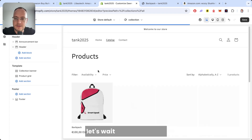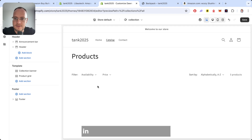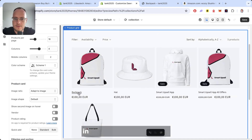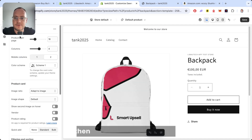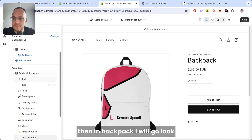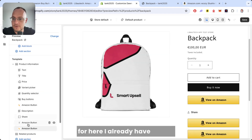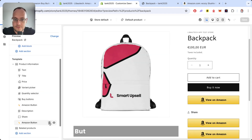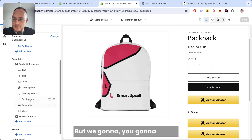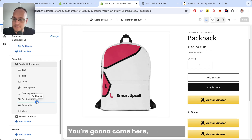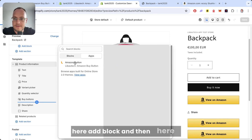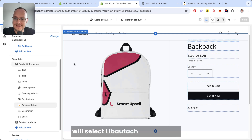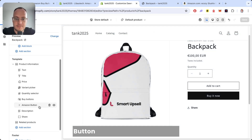Let's wait for it to load in. Here in the backpack product page, I'm redirected to the backpack. I already have three buttons placed, but you will come here, click 'Add Block', and then select the Libotech Amazon Buy Button block. That's it — then you just save it.